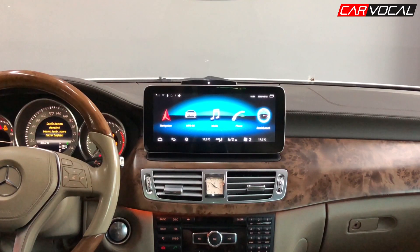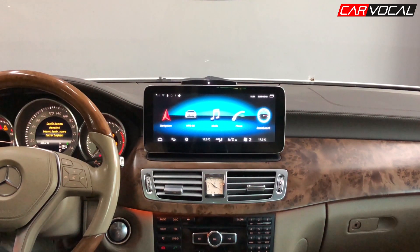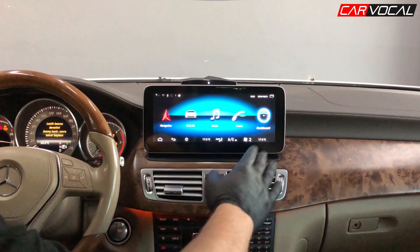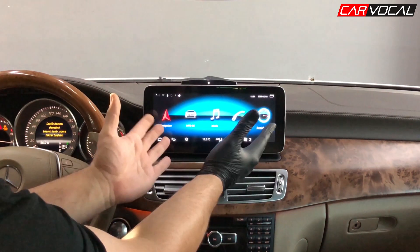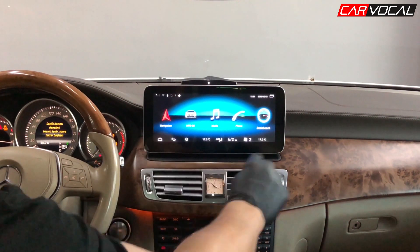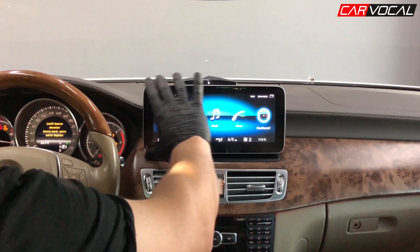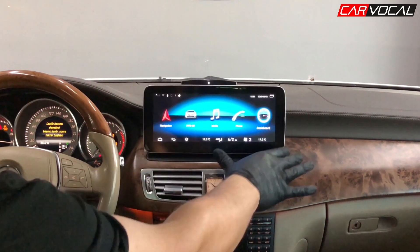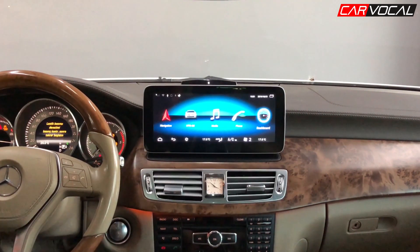Herkese merhaba. Bugün sizlerle birlikte Mercedes CLS araca uyumlu Android multimedya sistemini tanıtacağız. Gördüğünüz gibi aracın orijinal ekranını dışarıya alıp buraya bir çerçeve vasıtasıyla yeni kasalardaki gibi bir ekran yerleştiriyoruz.